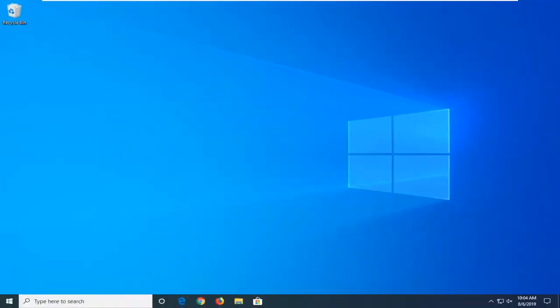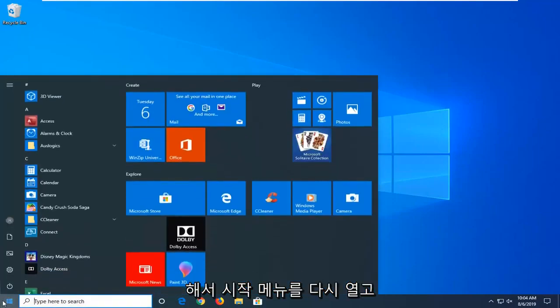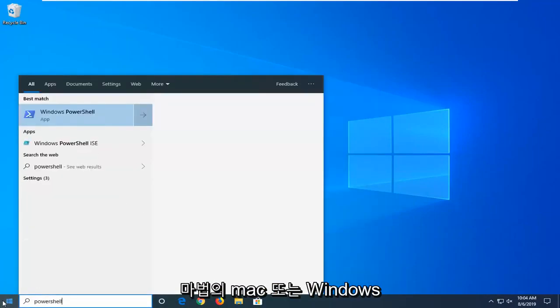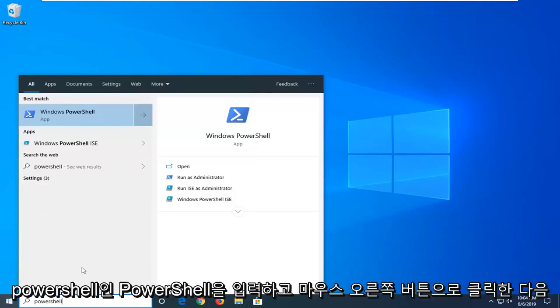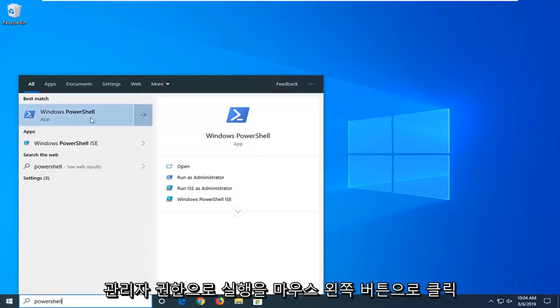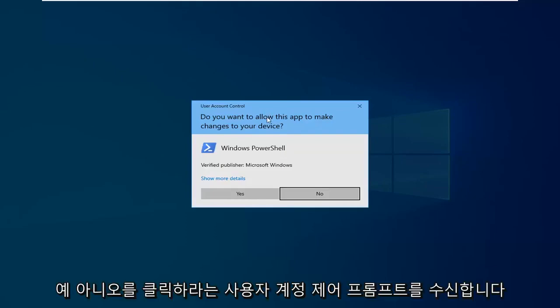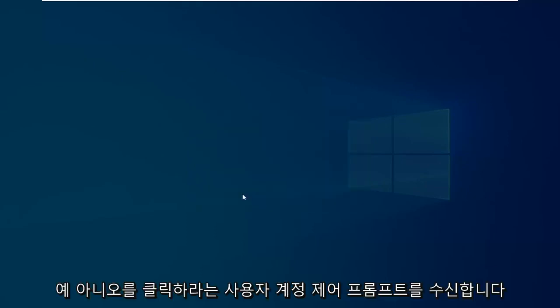Another thing you can try is to open up the start menu again. Type in PowerShell. Best match should come back with Windows PowerShell. Right click on it and then left click on run as administrator. If you receive a user account control prompt, left click on yes.